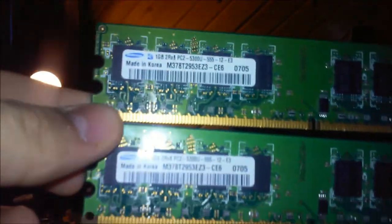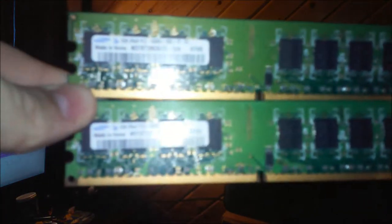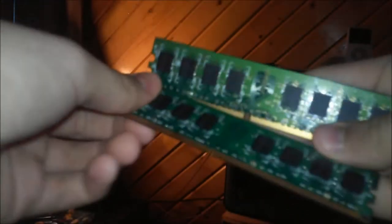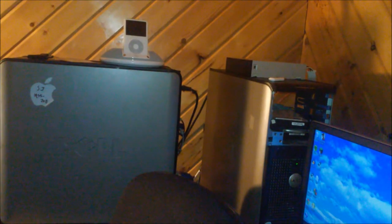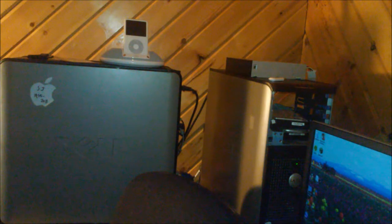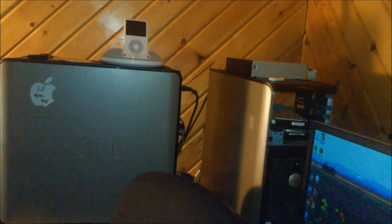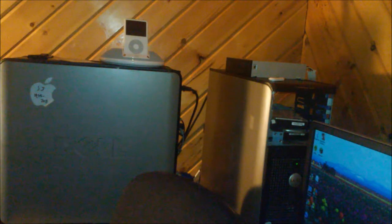Okay people, so in my hands I have two sticks of Samsung DDR2 RAM, one gigabyte each. Now I know one of them is bad but maybe it's just because of the computer I tested it in, but both of these are the exact same. We're going to be testing them.